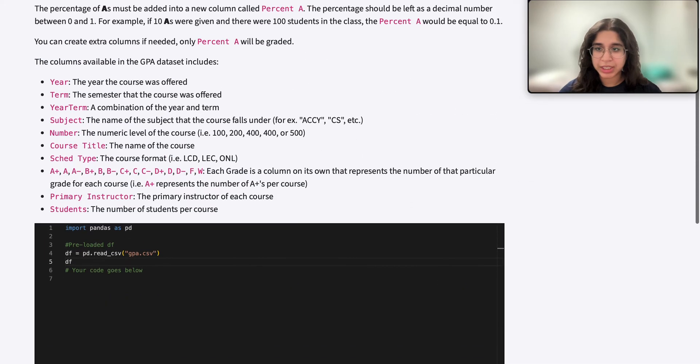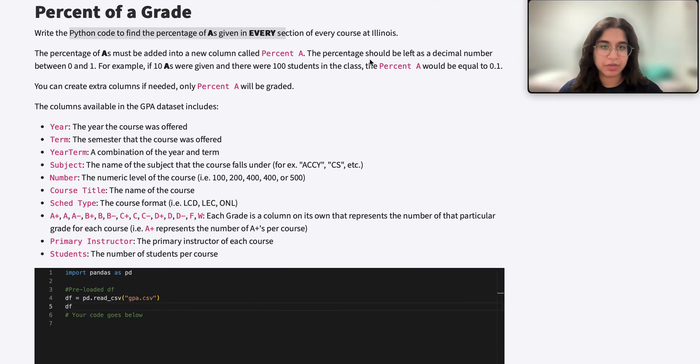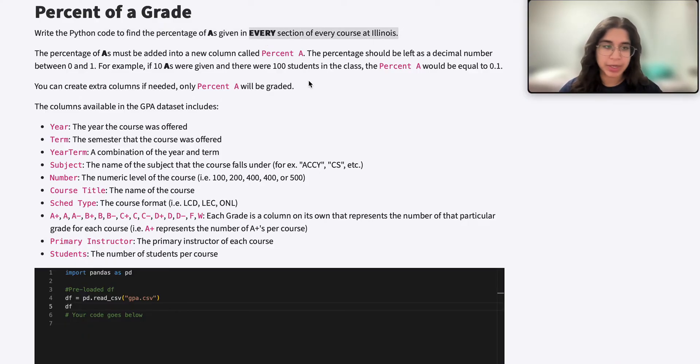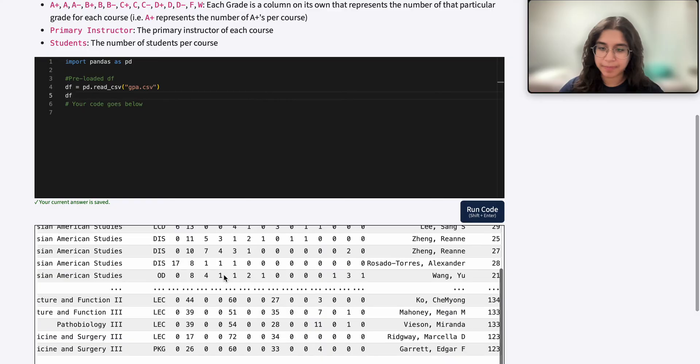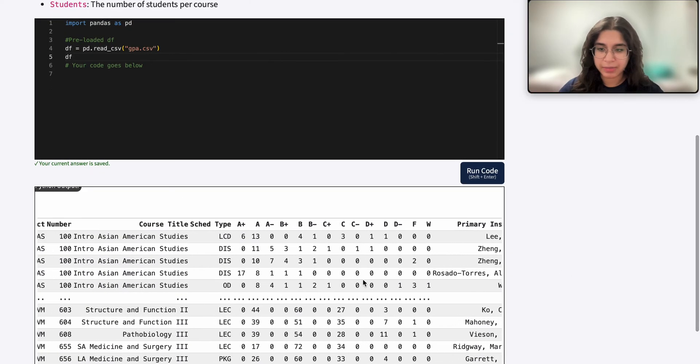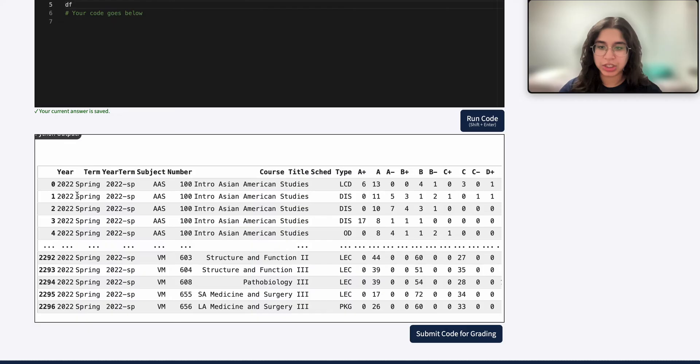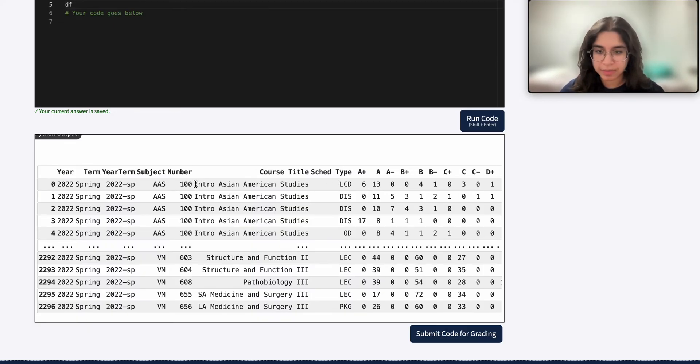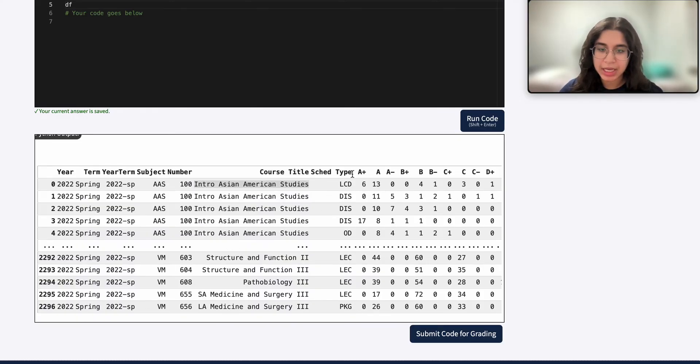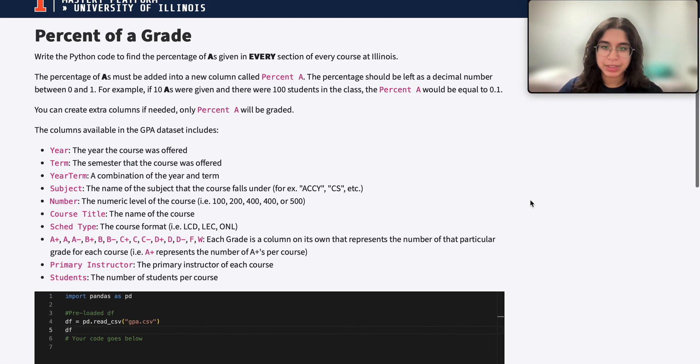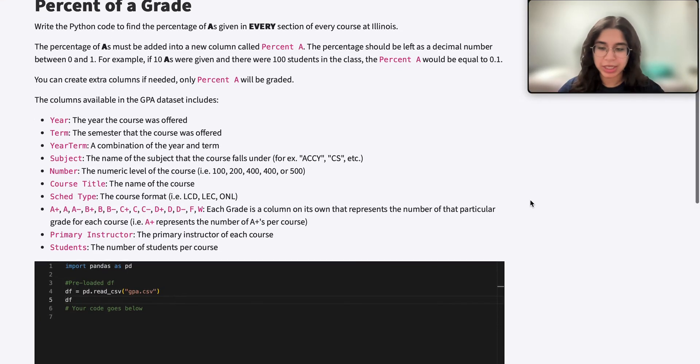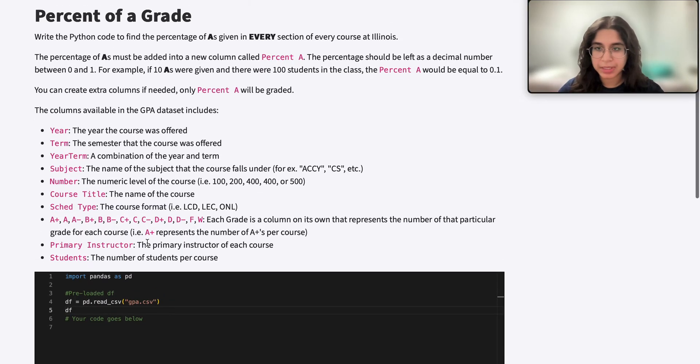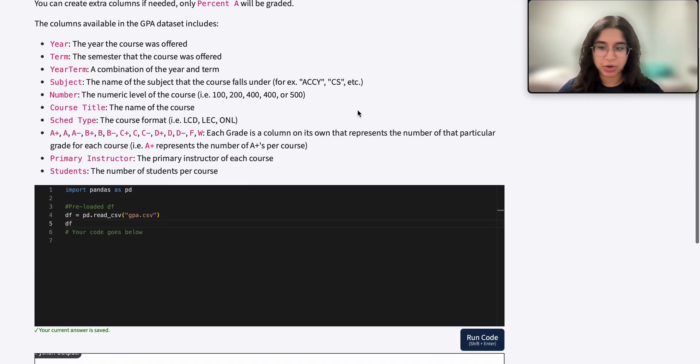So our goal here is to write the code to find the percentage of A's given in every section of every course at Illinois. And I know this can be a bit confusing, but every section of every course means each row, because each row represents a different section of a different course here. So we basically just want to add this column called percent A's that gives the percentage of students that received an A in the course.